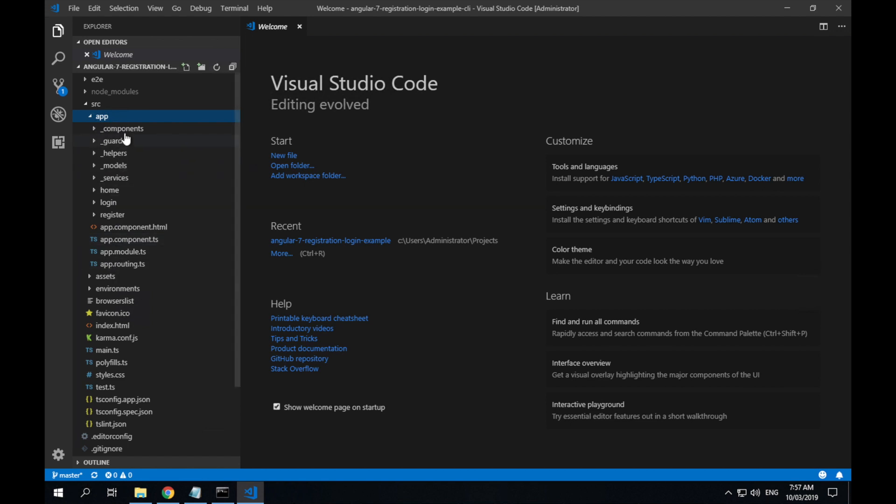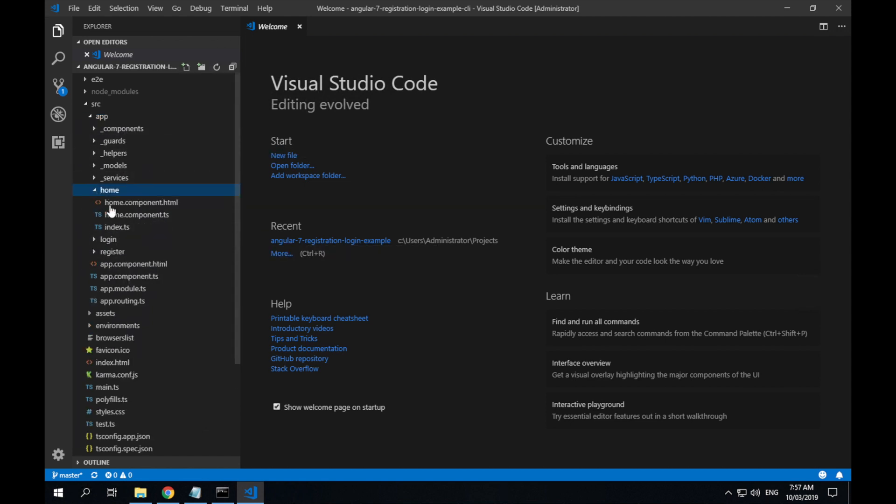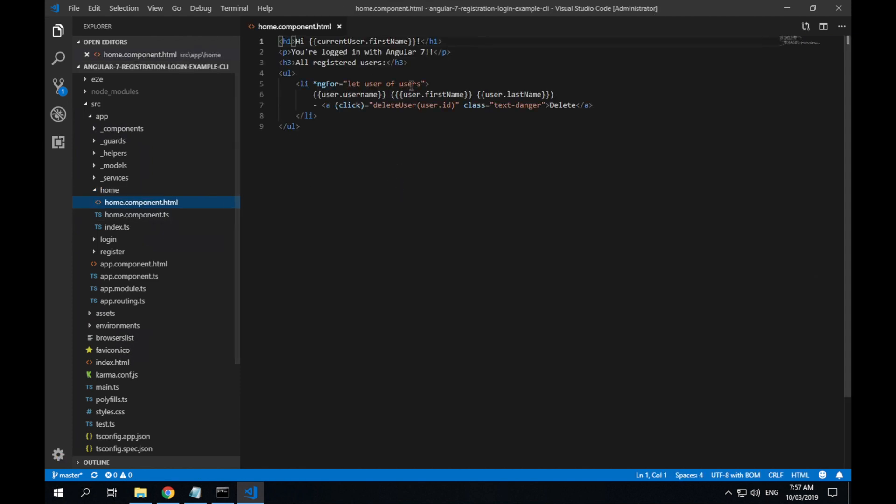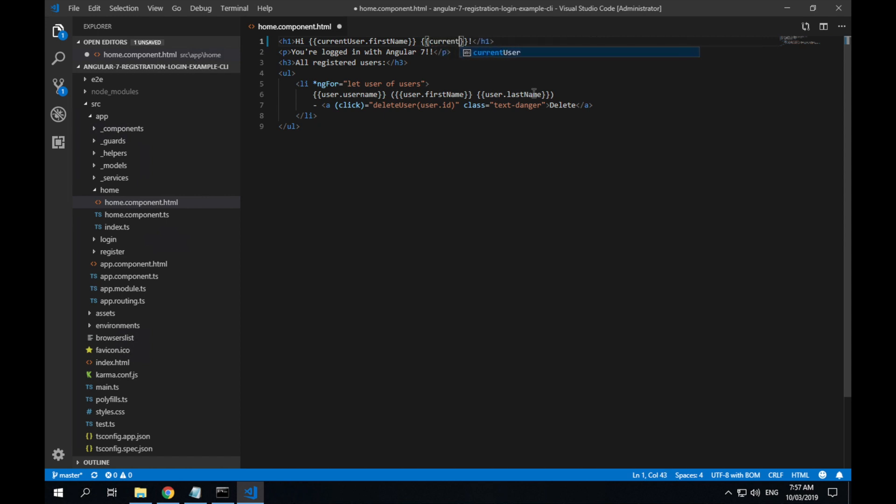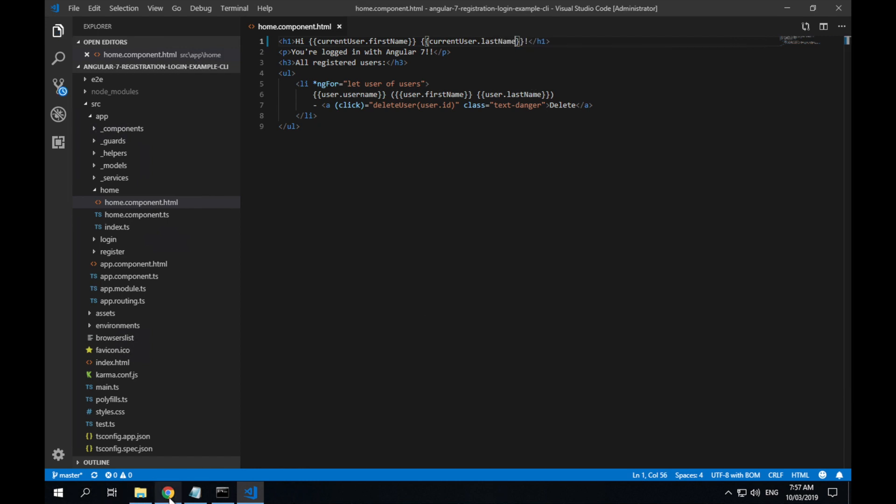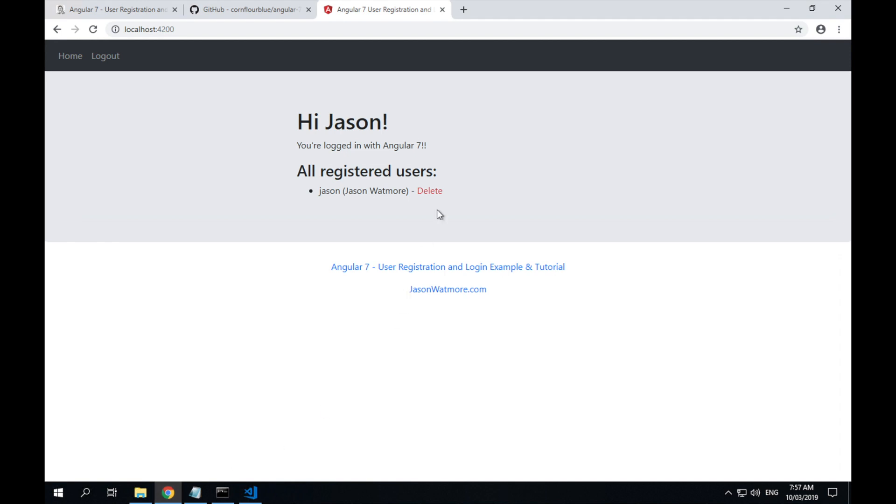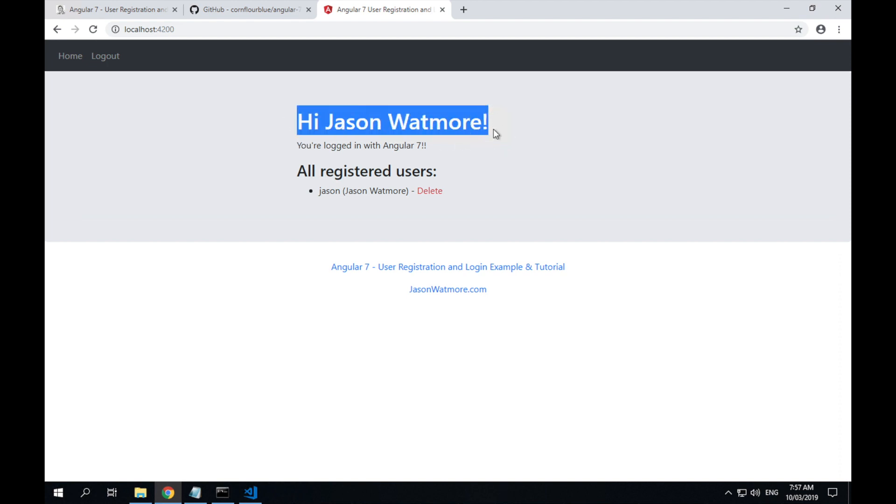It's just sitting under the source app folder. So if we jump down into the home directory, we'll make the same change. Current user to last name. Save that. See over here, once it recompiles and refreshes, it has Hi Jason Watmore.